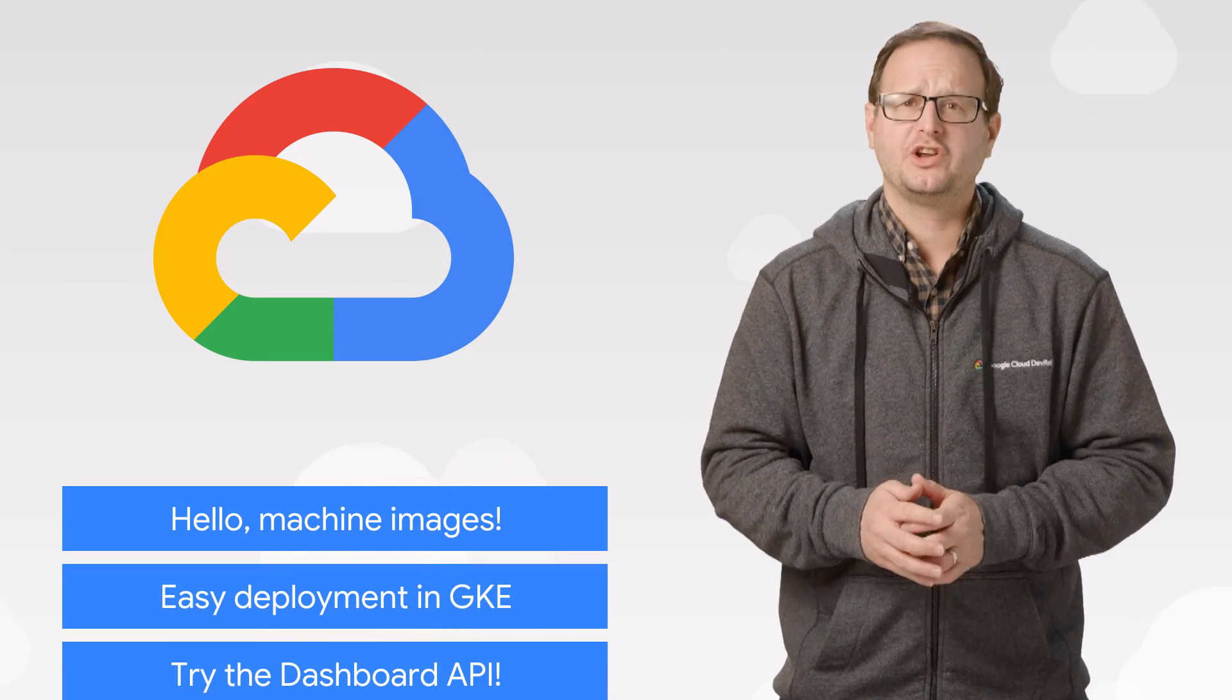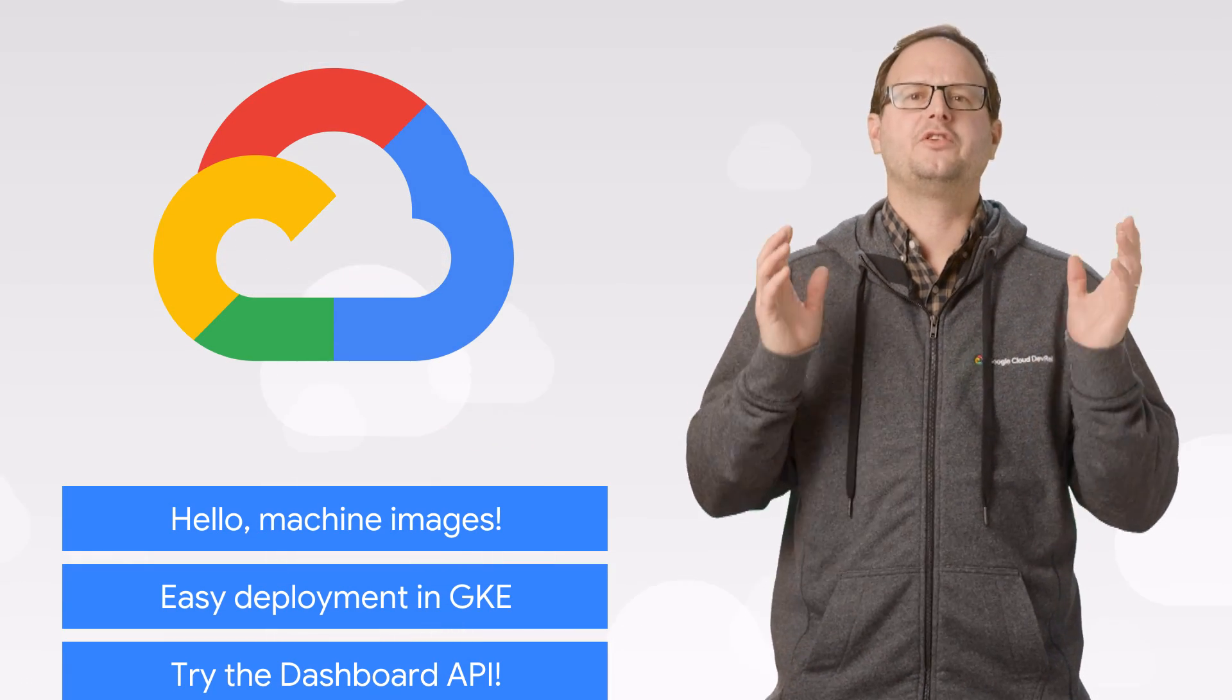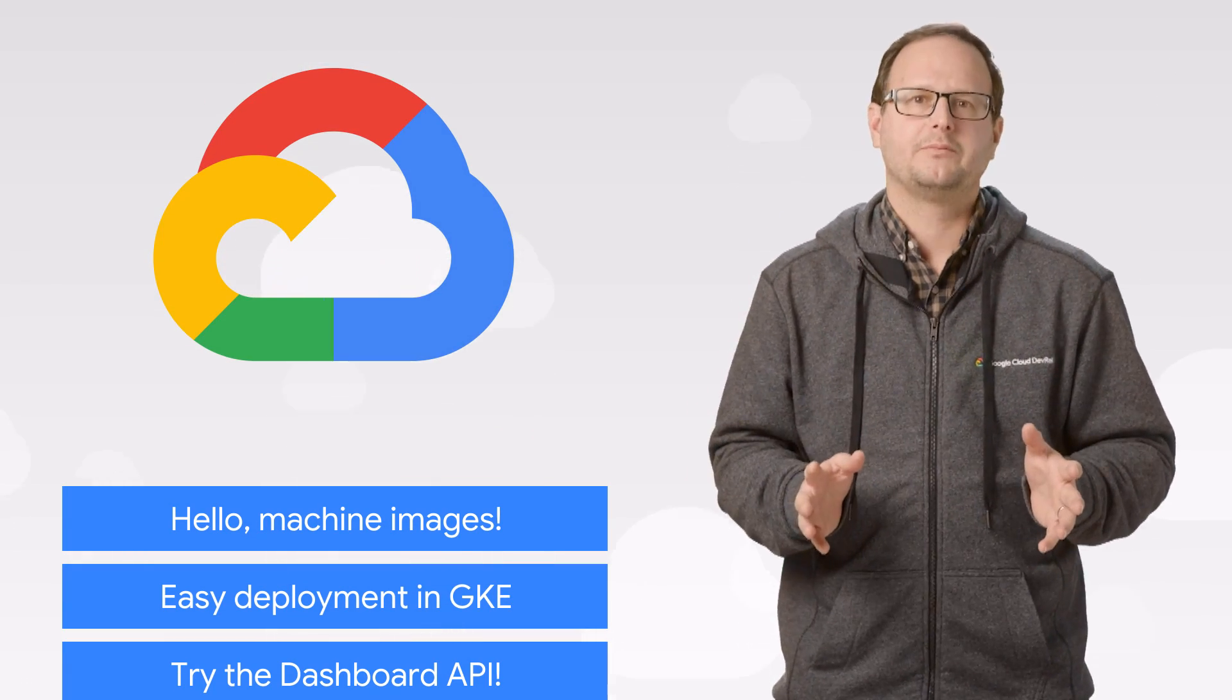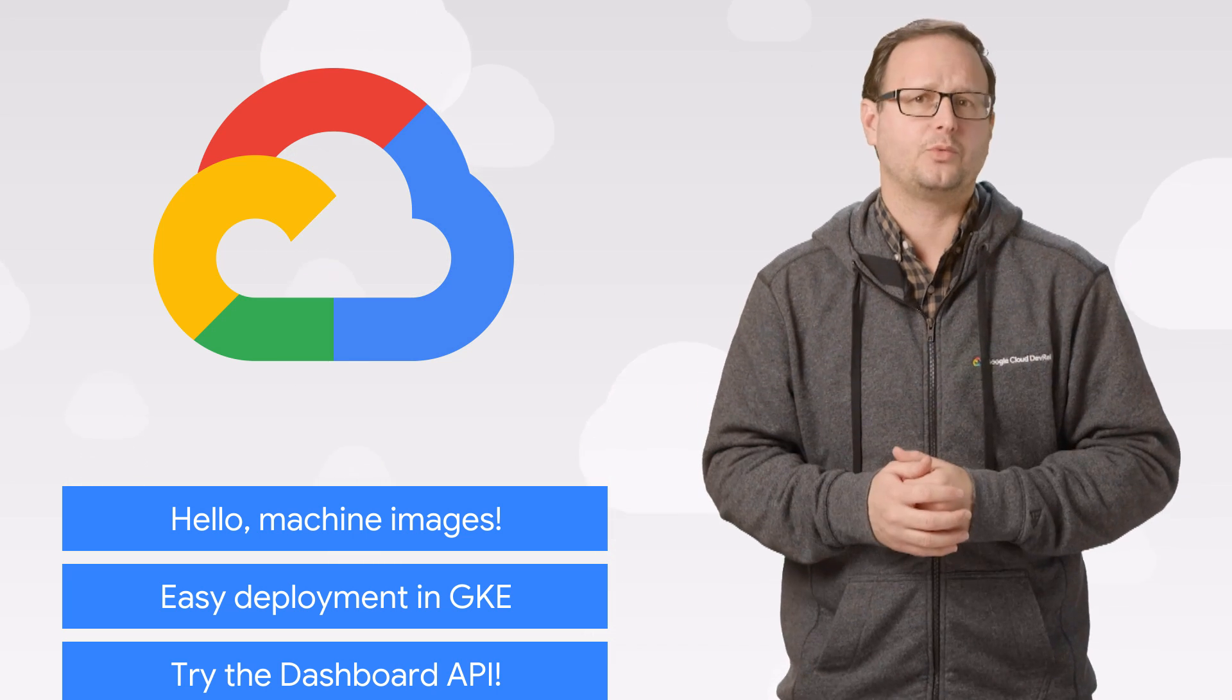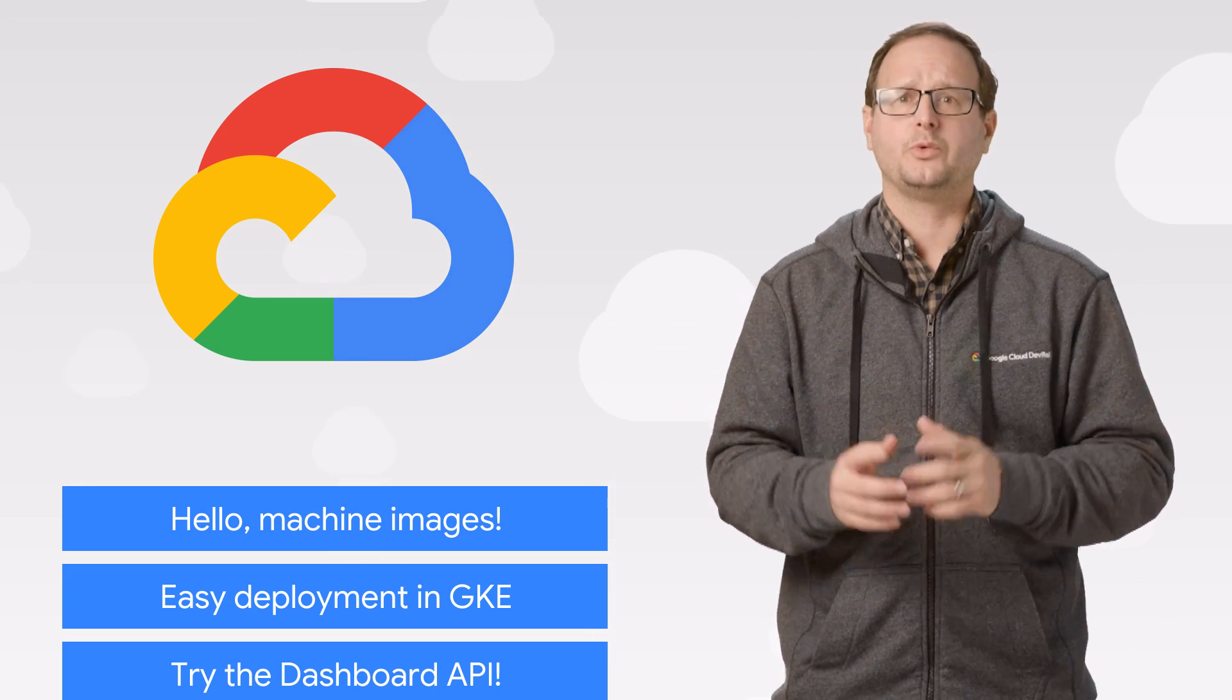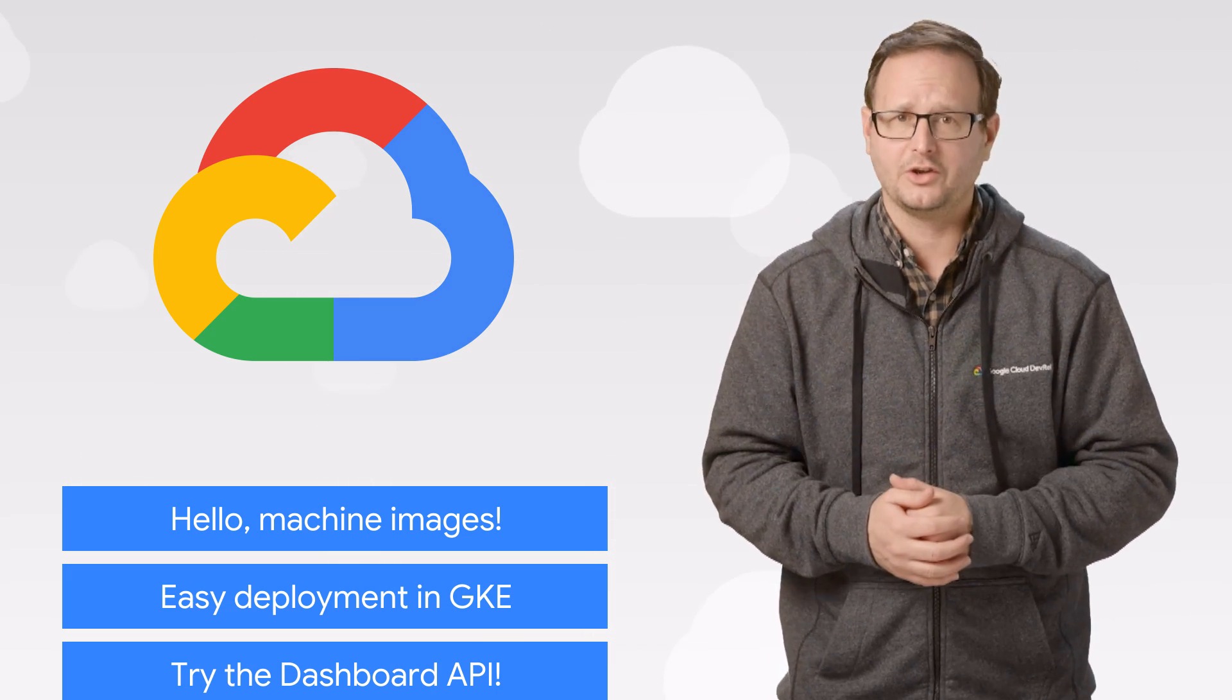Today we're talking about machine images, deployment pipelines, and the dashboard API. I'm Reto Meyer, and welcome to This Week in Cloud, where we serve you the lowest latency news.